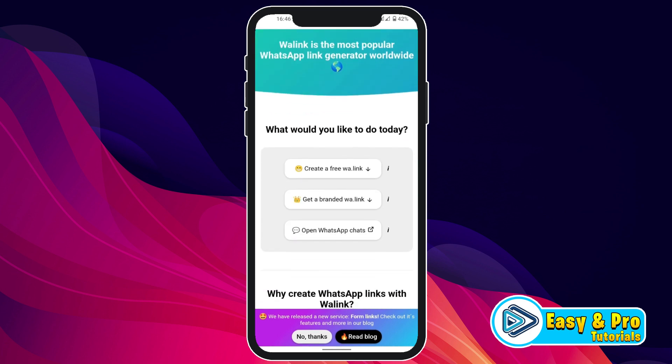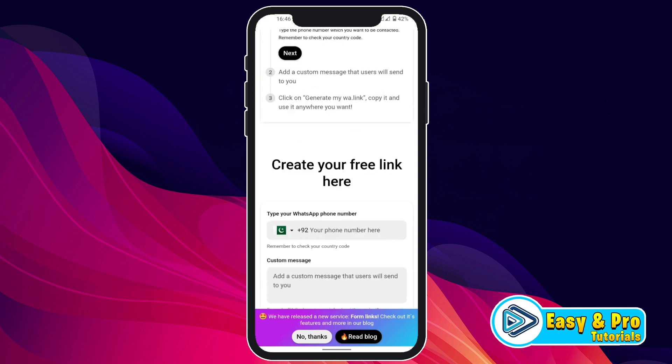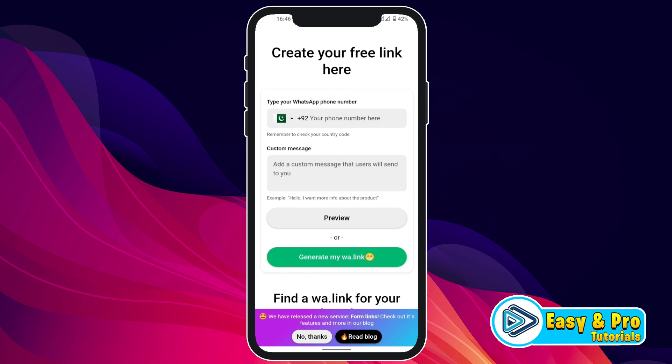Scroll down and you will find here 'What would you like to do today?' You have to click on 'Create a free WhatsApp link,' which is the first option. Click on that, then scroll down and you will see 'Create your free link here.'